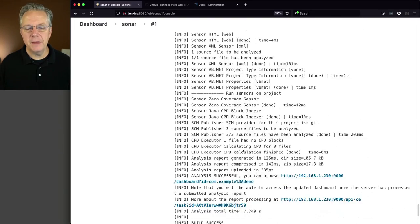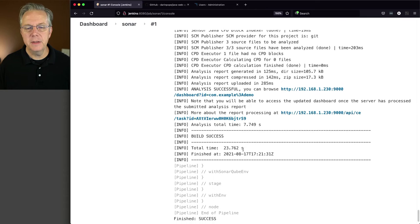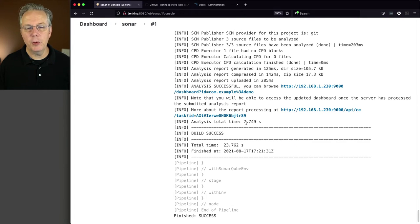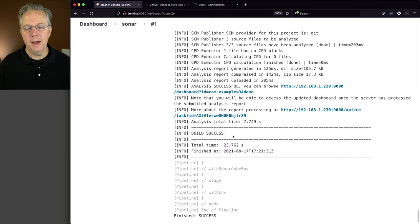So we can see here at the very end, everything was successful. It took about eight seconds, 7.7 seconds to be exact, and then it completed.